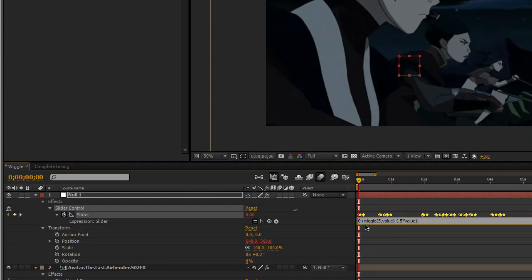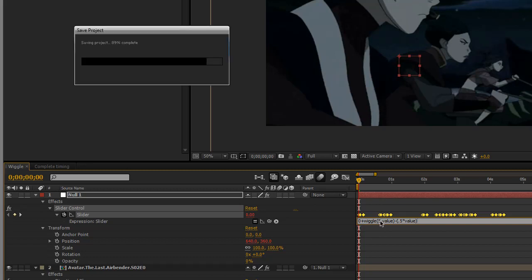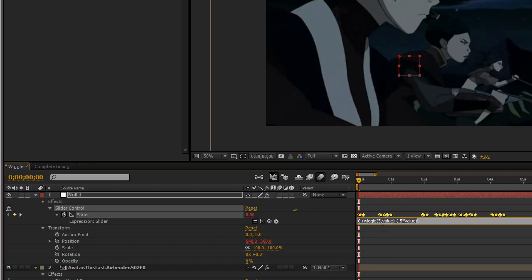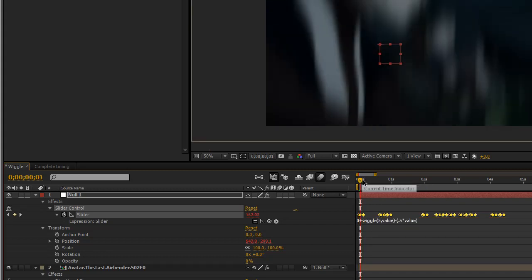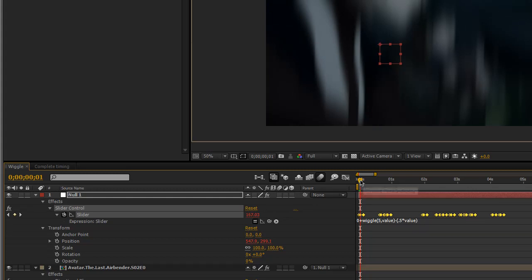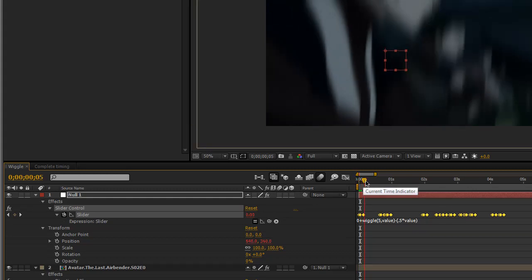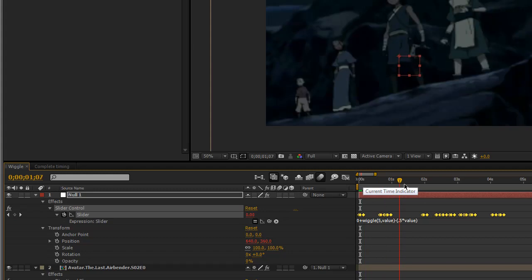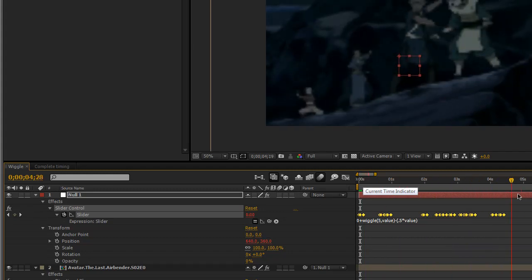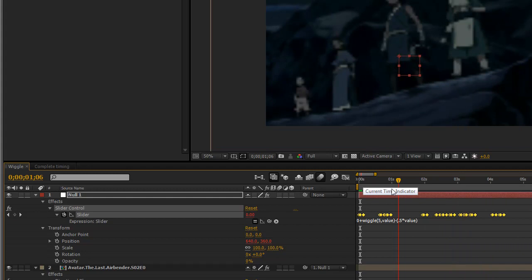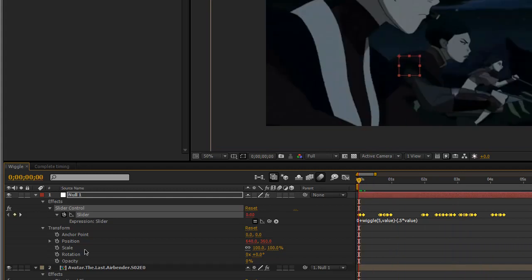Now this is some math saying just wiggle it randomly 5 times per second the amount of the value. Return that and then subtract half the value from it so it's just lessening it a bit. And otherwise, I would have to go through and edit each one of these maximum keyframes down a bit so that it wasn't as much. And now you can see it doesn't shake as much. It's a bit less.